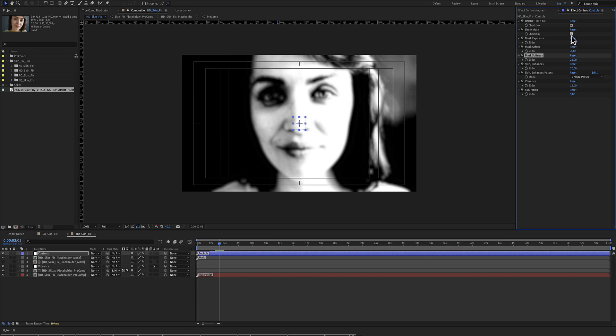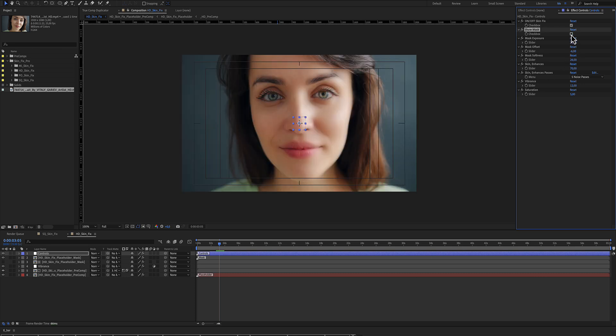When we complete our mask, we deselect the Show Mask and we now have a result.